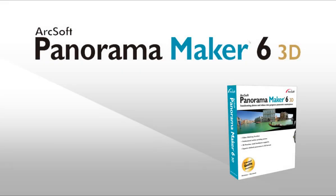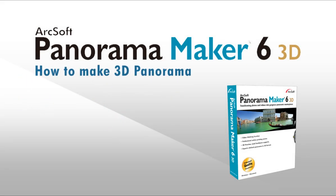Welcome to this video tutorial on ArcSoft Panorama Maker. This video will show you how to make 3D panorama.